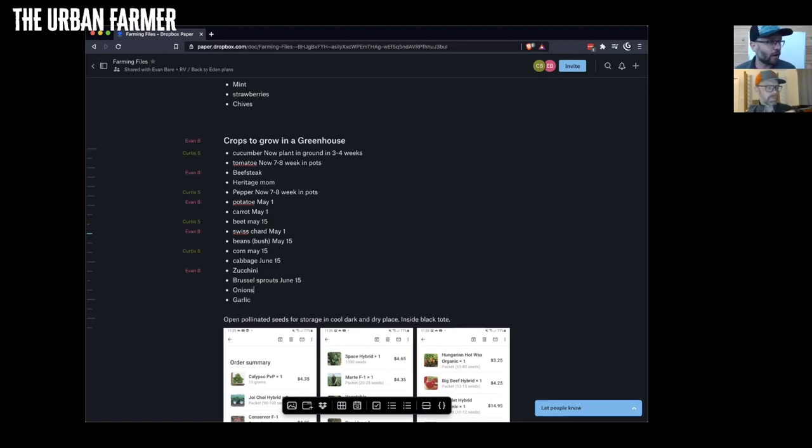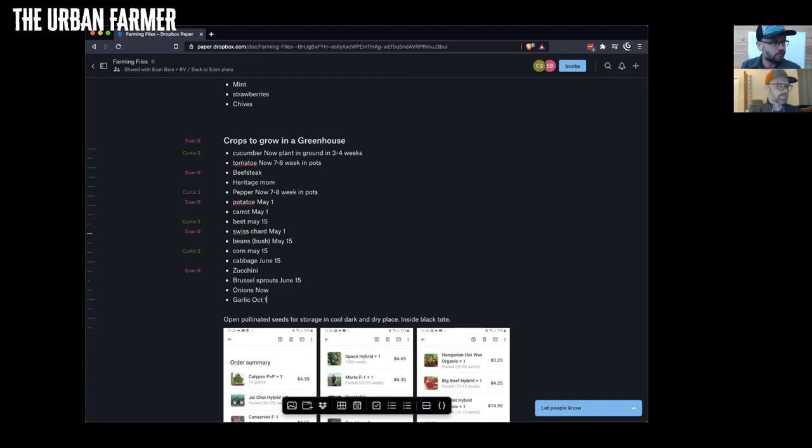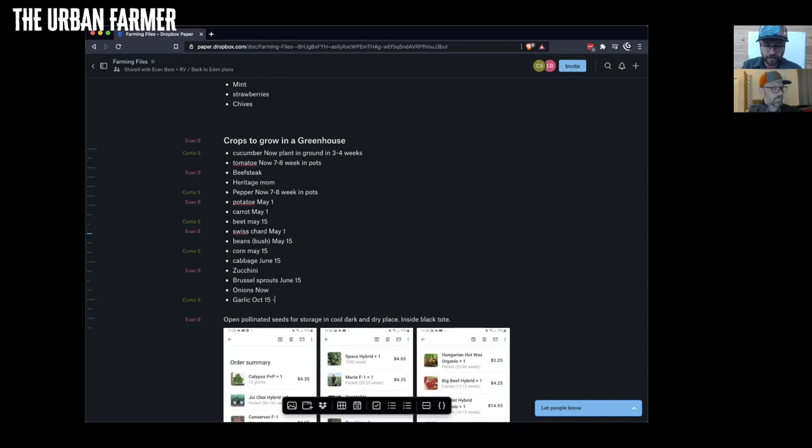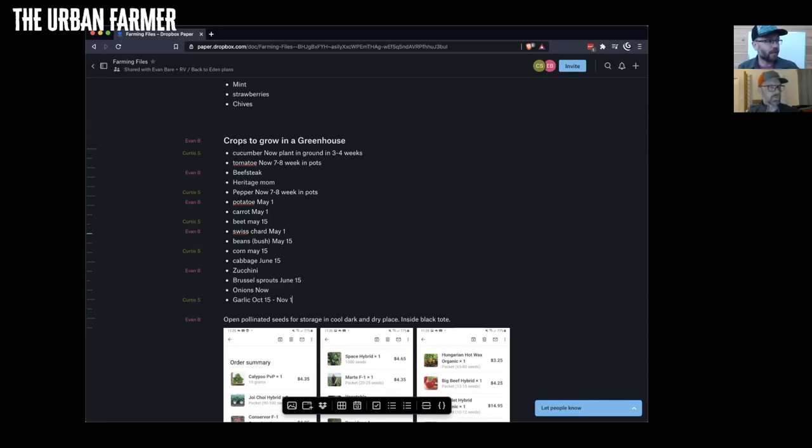Onions you could start now for sure. Garlic, that doesn't go in until October 15th and on, right? October 15th to like November in Ontario. It's a little bit earlier than we do it. I can plant garlic here as late as like late November, but your guys's winters get colder quicker.